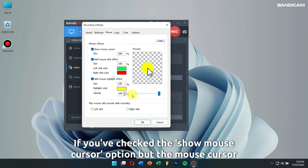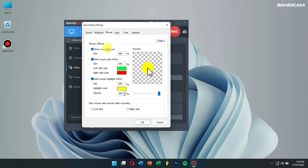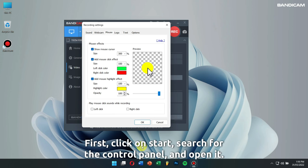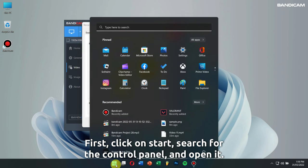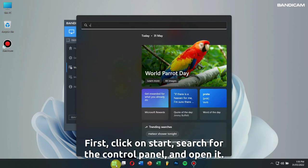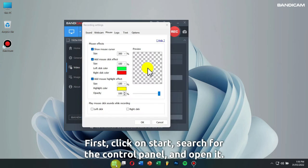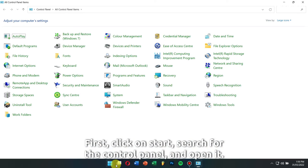If you have checked the show mouse cursor option but the mouse cursor isn't visible in the recording video, then just follow these steps. First, click on start, search for the control panel, and open it.